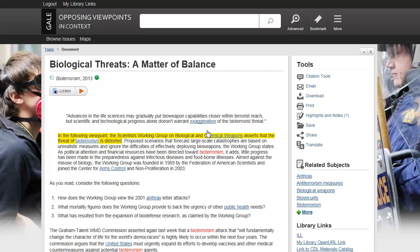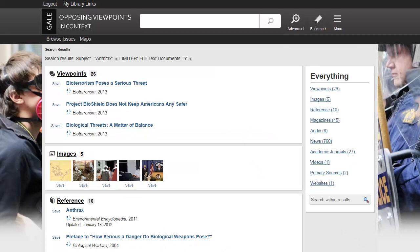Click Related Subjects to view a list of topics also covered in the current document. Select a topic to view results for that topic.